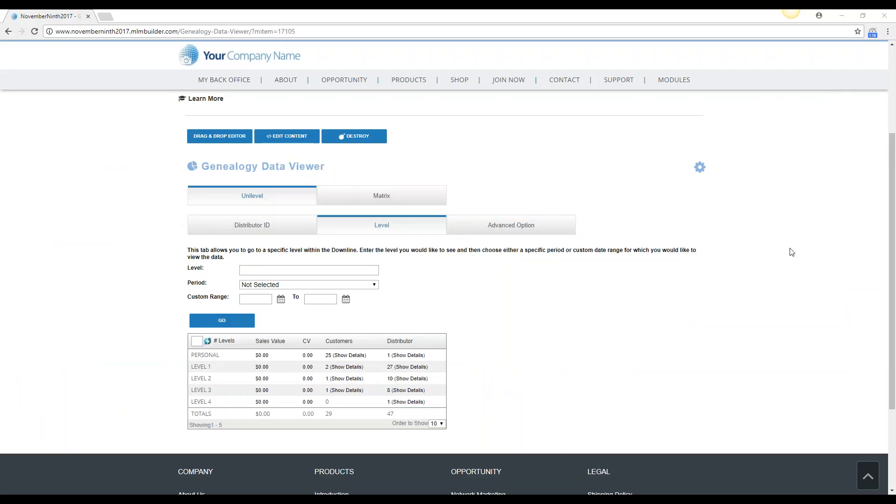Hello, this is Amanda from Multisoft Corporation, your MLM solutions provider. Do you want to know how to research the levels on your genealogy data viewer using your MarketPowerPro MLM software?